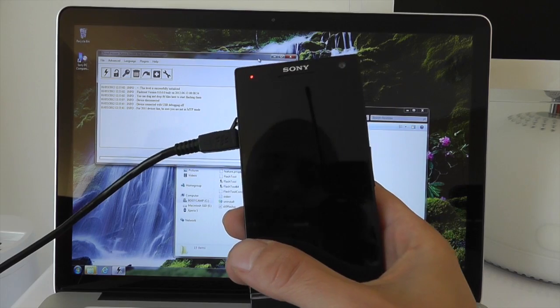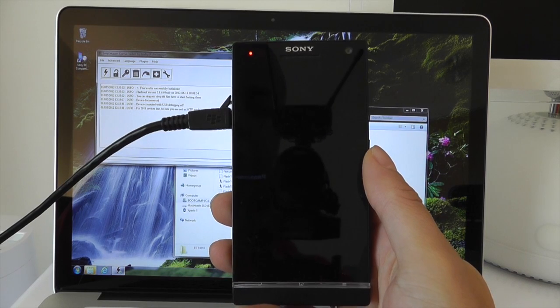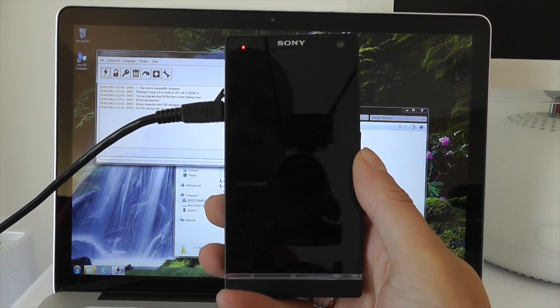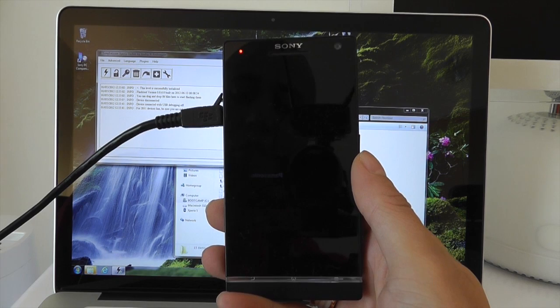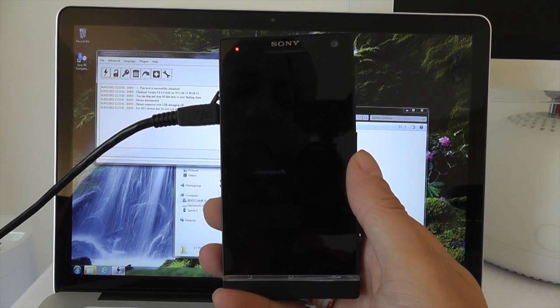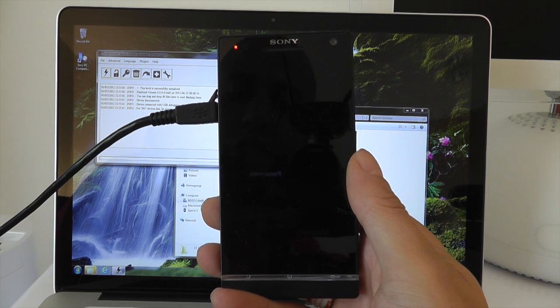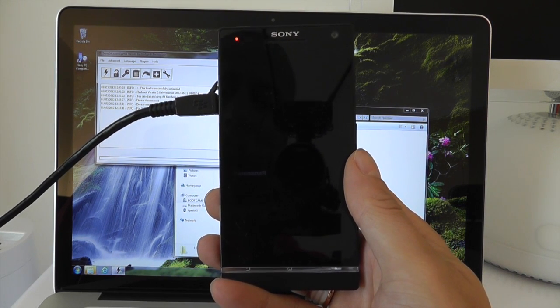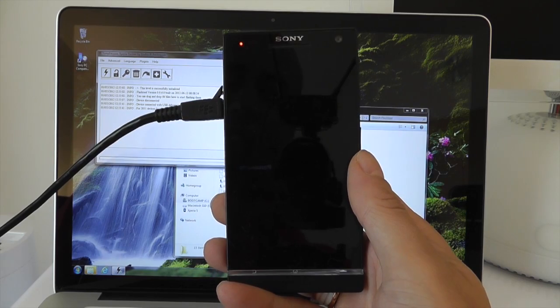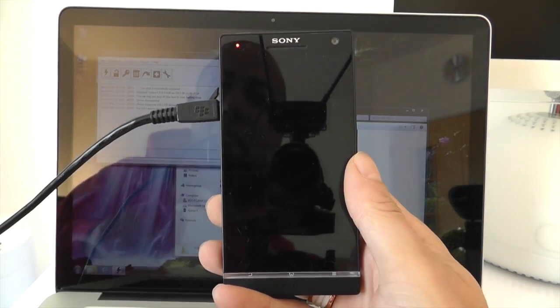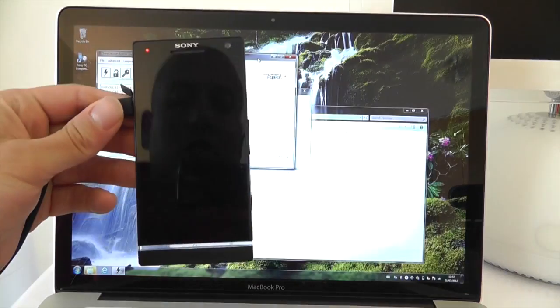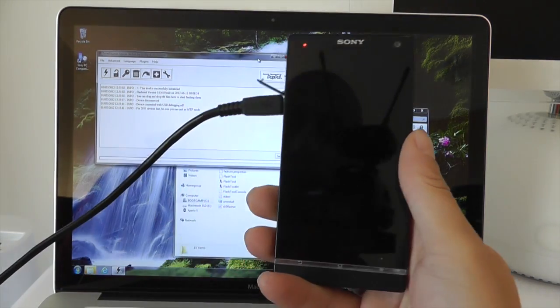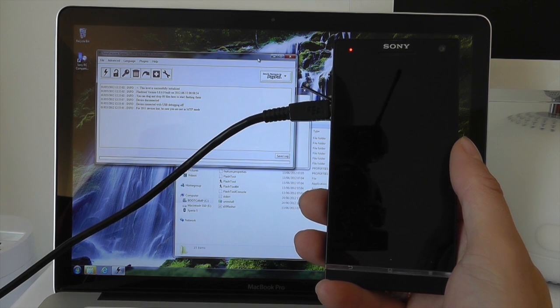I know a whole bunch of you guys have got the Sony Xperia S and Sony themselves have started pushing out the Ice Cream Sandwich update through the companion software, but only for a very limited number of serial numbers at the moment. You can check out those serial numbers on Sony's website. Now my one wasn't included in that, and if yours isn't either and you want to get the latest upgrade to Ice Cream Sandwich onto your Sony Xperia S, just follow these instructions that I'm going to talk you through now.